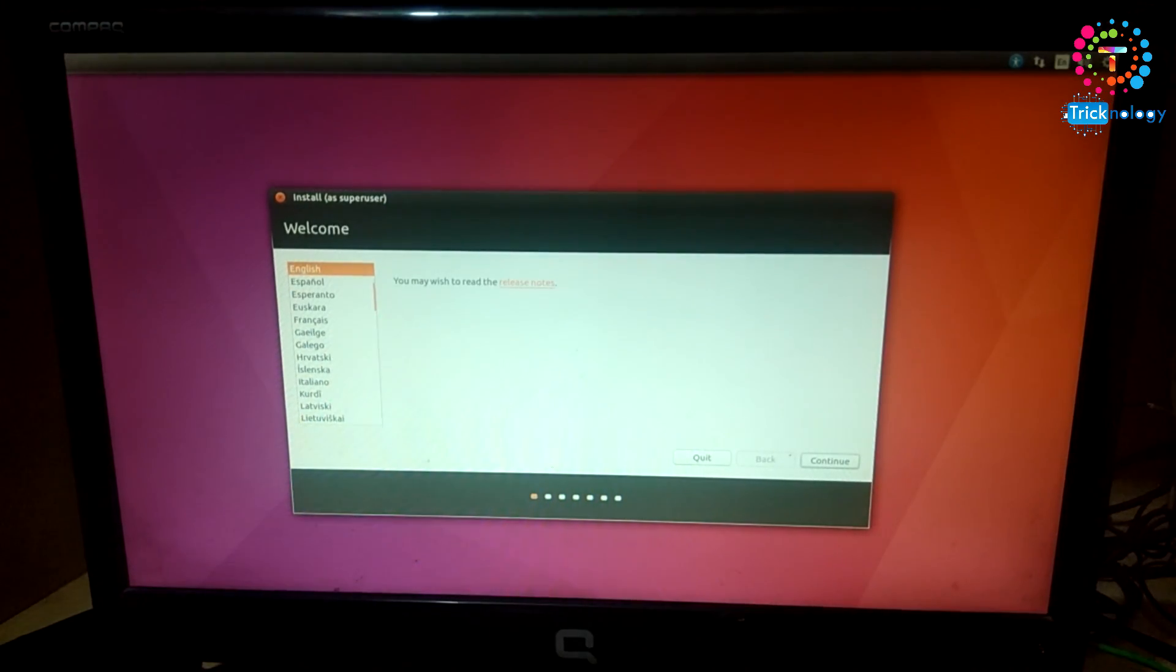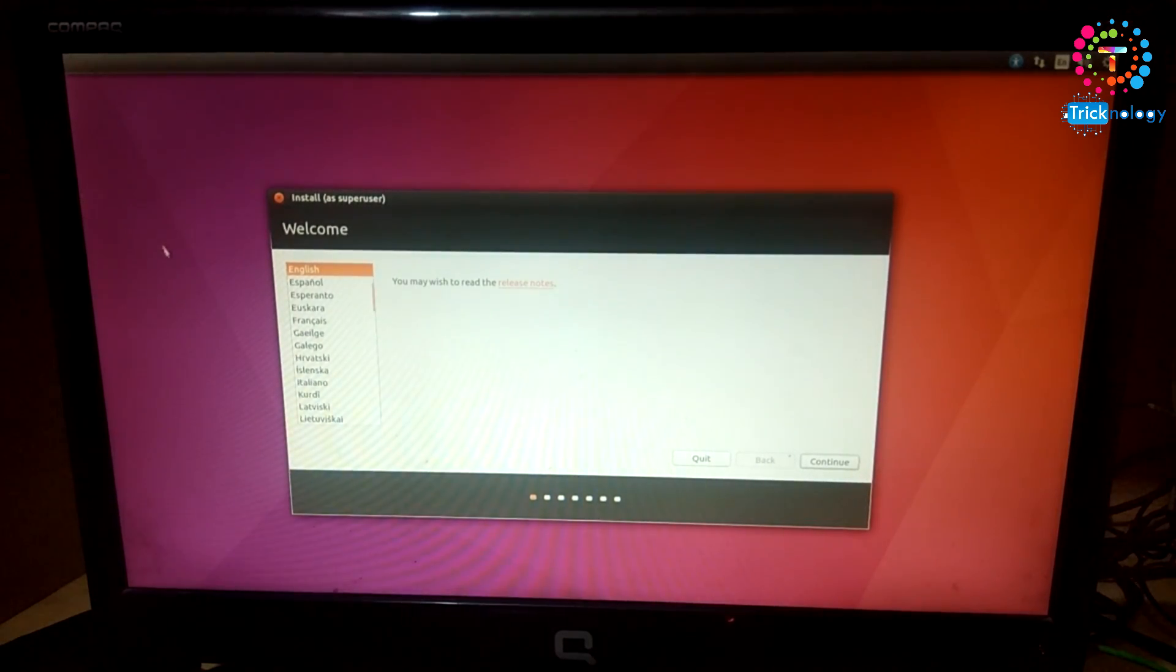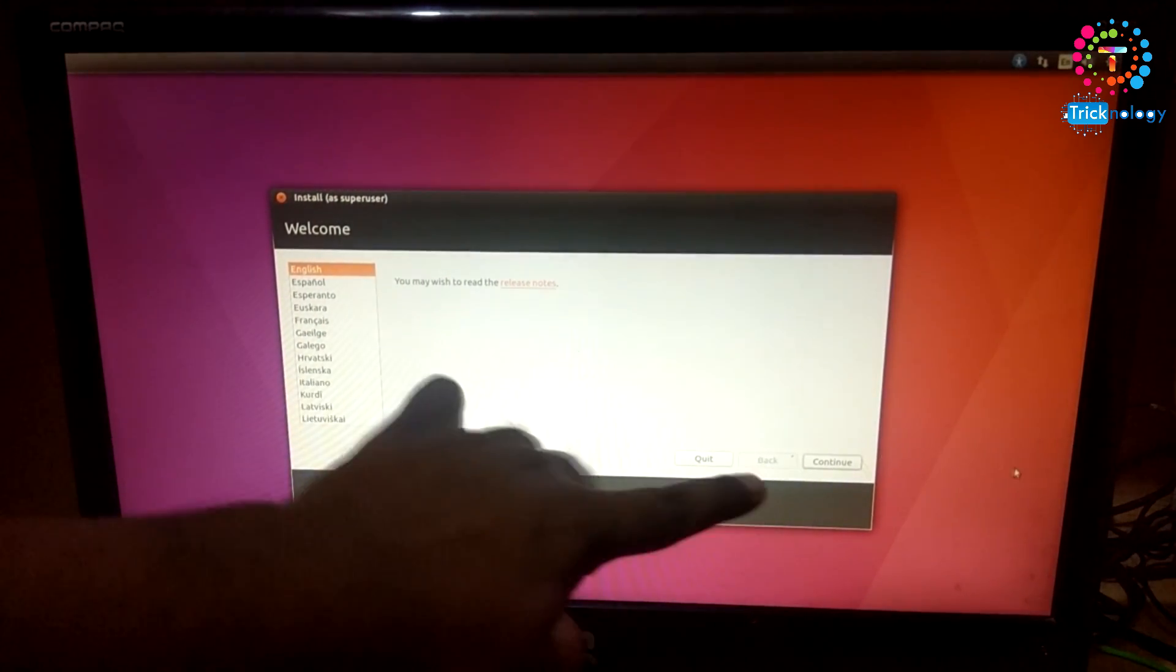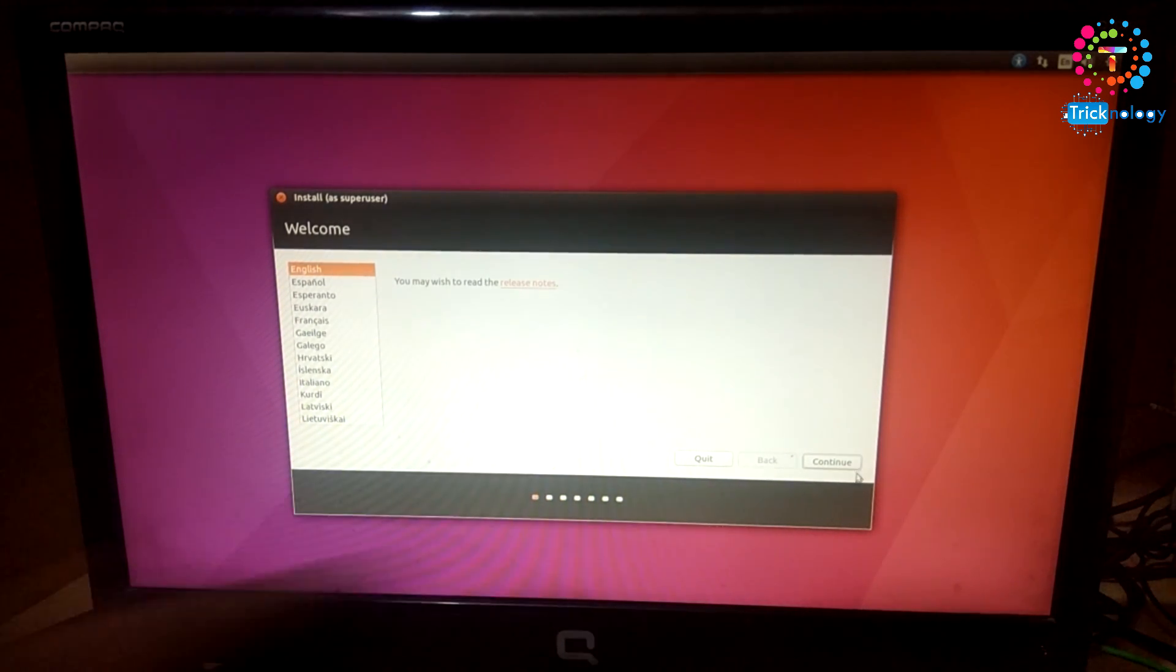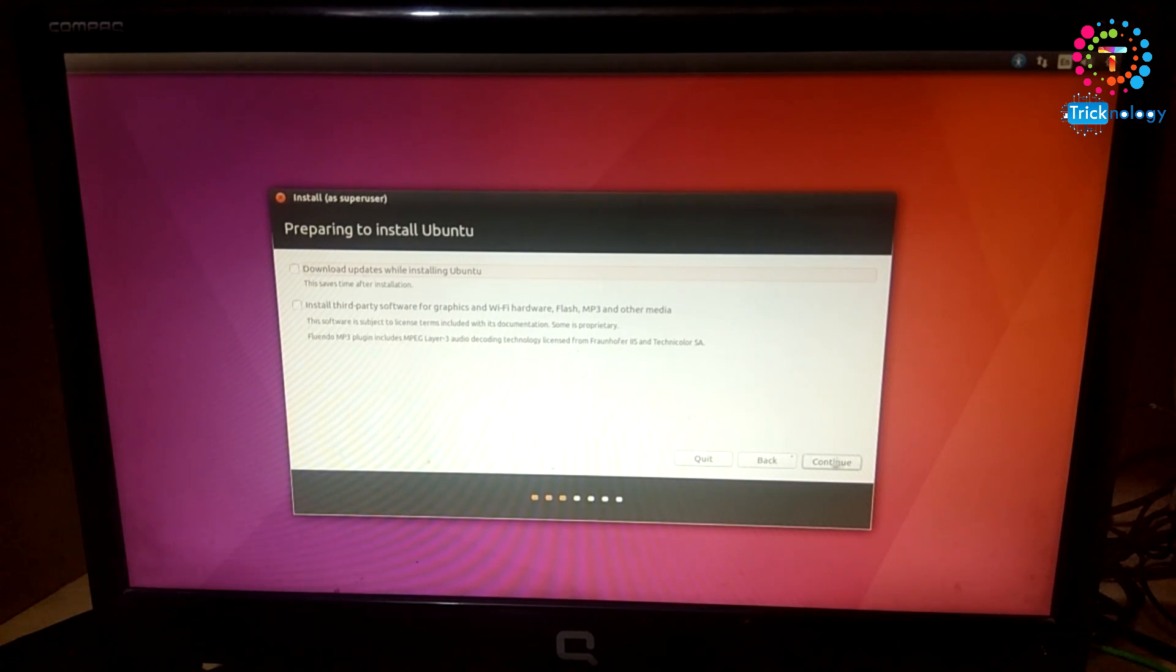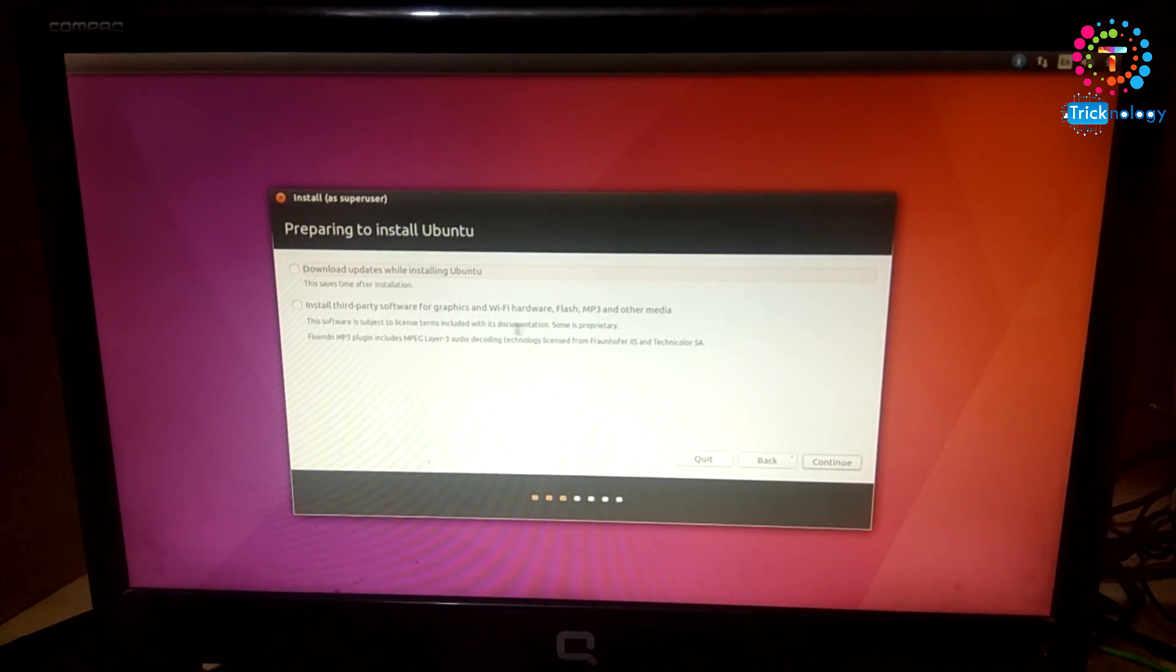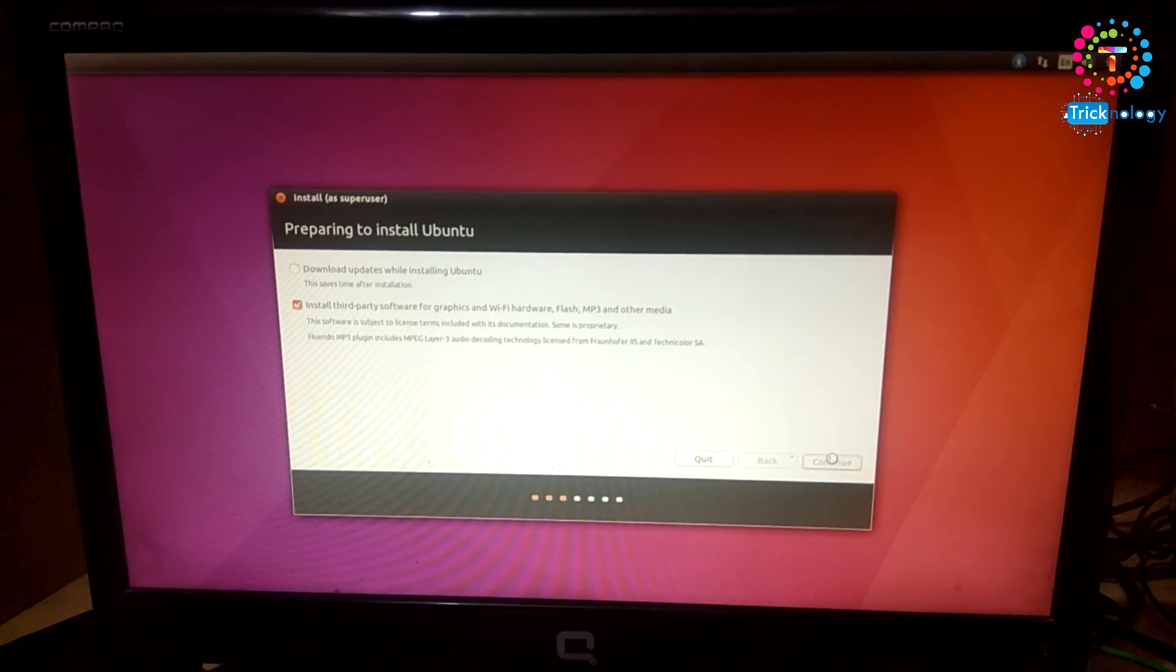Now you have to choose your language from this location and press the Continue button. After that, you need to click on Continue if you want to install third-party software: graphics hardware, Wi-Fi, Flash, MP3. You can also choose this option, then click on Continue.